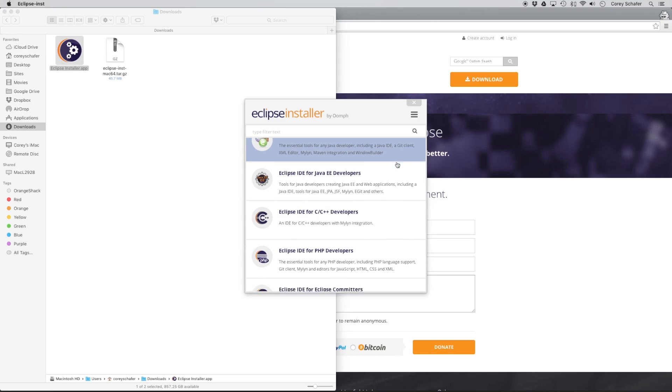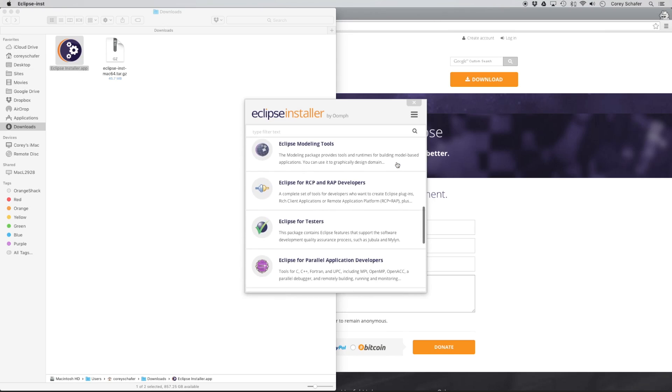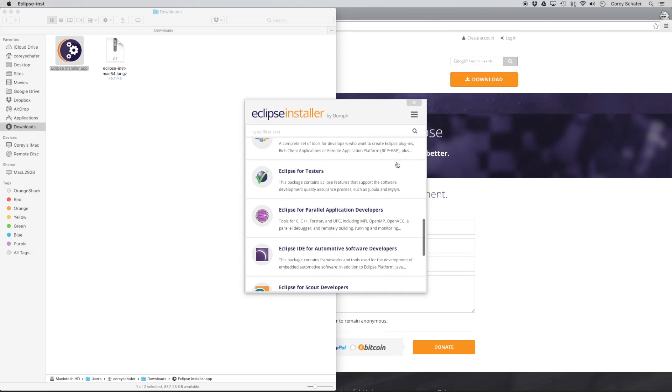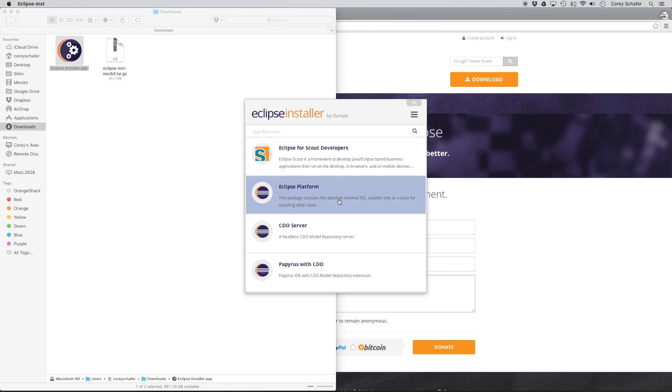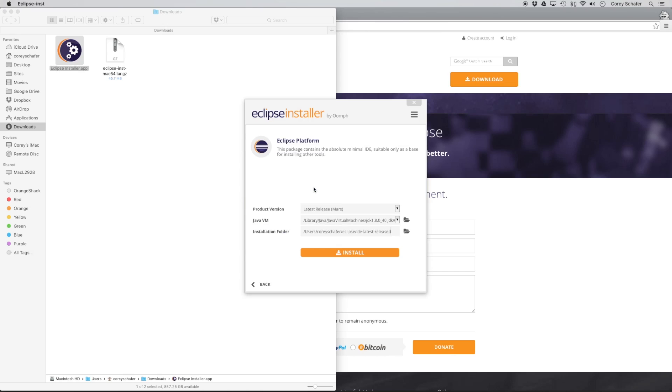But really, I don't like that extra overhead. So what I like to start with whenever I'm doing Python development is just to start with the Eclipse platform. And you can see here that it says that this package contains the absolute minimal IDE, suitable only as a base for installing other tools. And that's what we want to do. We're going to install a Python environment on top of this. So I'm going to go ahead and choose that platform.